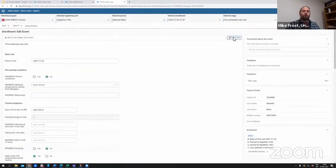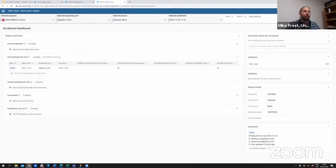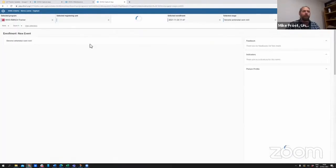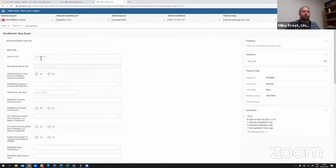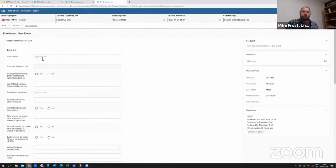We are also able to go in and add new events within the Capture app. So for many Tracker implementations, we actually now have the full Tracker functionality that you would need.